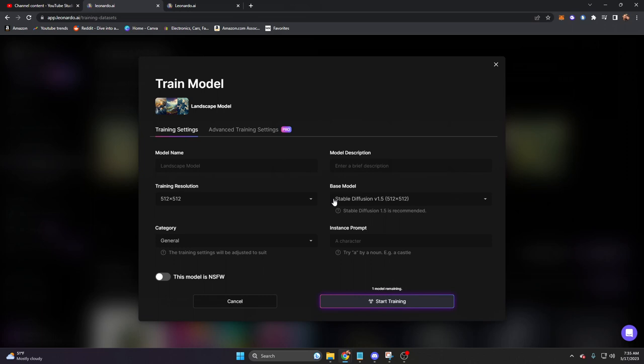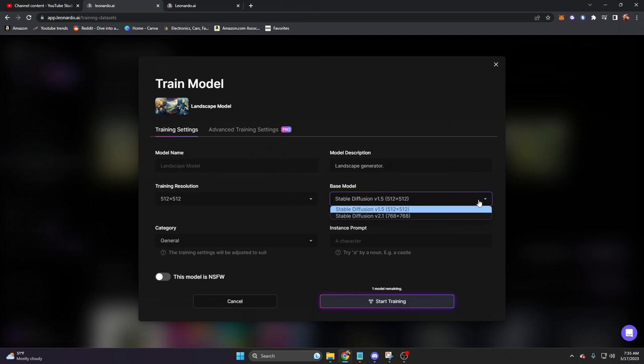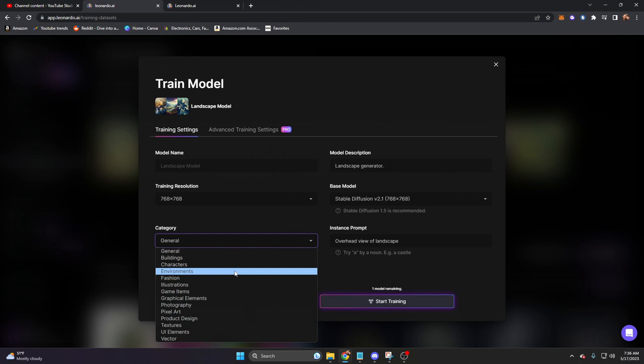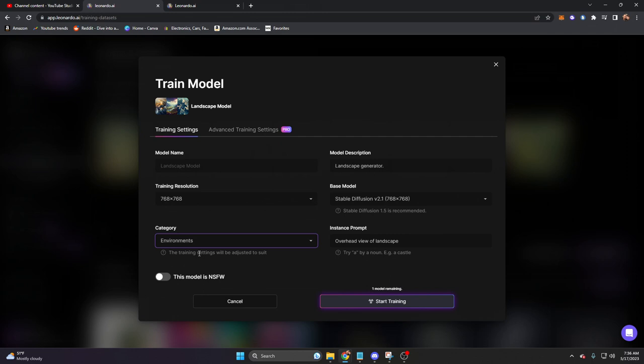It'll then train the model based on these options. We have the model name, which is landscape. We have the model description, which is landscape generator. We have the training resolution. You can change this to either 512 or 768. And then we have the stable diffusion model. For this, let's go ahead and use the 2.1, which means we have to set the resolution matching that as well. The instance prompt here is going to be overhead view of landscape. And the category is going to be environments. You'll notice that you have a lot of different options here. But for this, we're going to use environment. This is not going to be NSFW. So we can go ahead and start training.